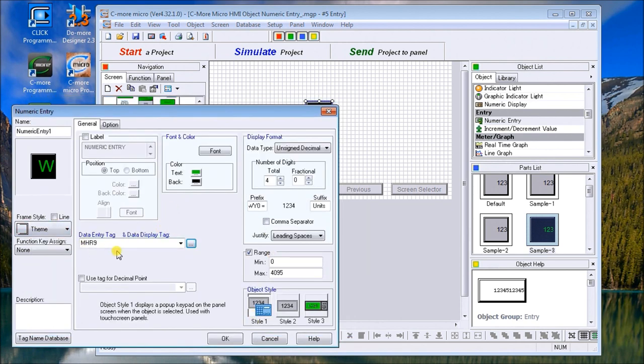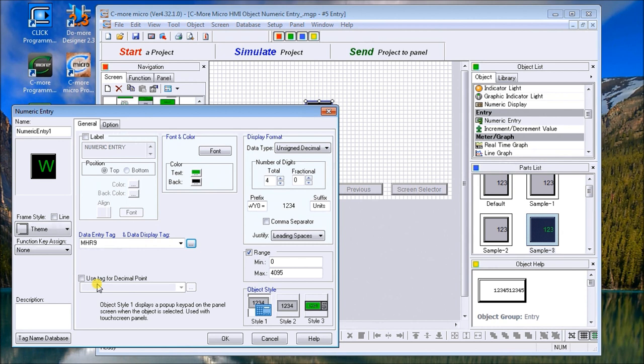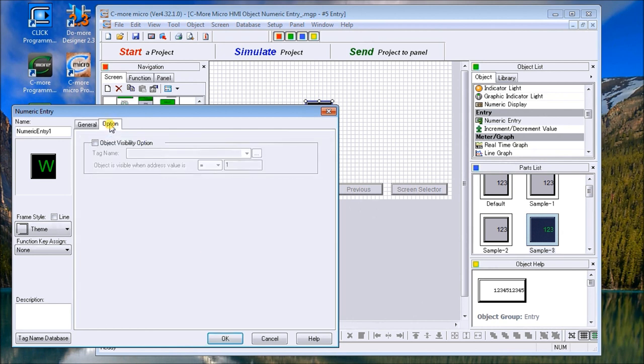That brings it back here for our tag display. We can use a tag for a decimal point as well within the program, so we can actually specify the tag where you have the number of decimal possible places. Under the option tag, you can see that we have the visibility that we can turn on or off and have a tag that will represent whether or not this is going to be displayed.